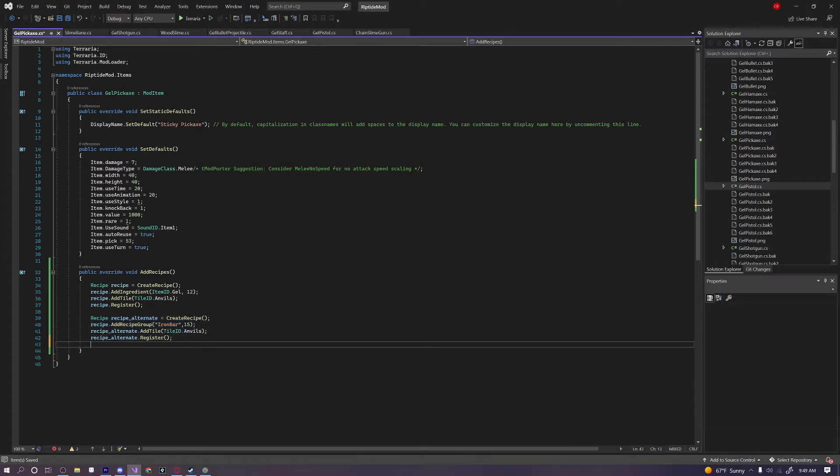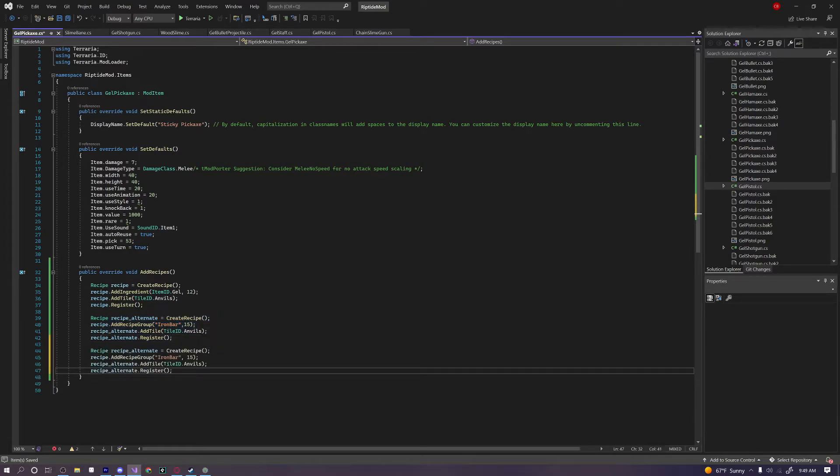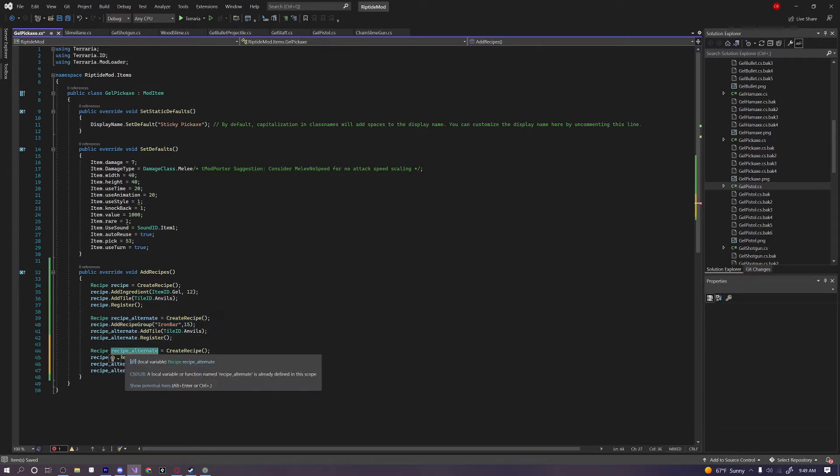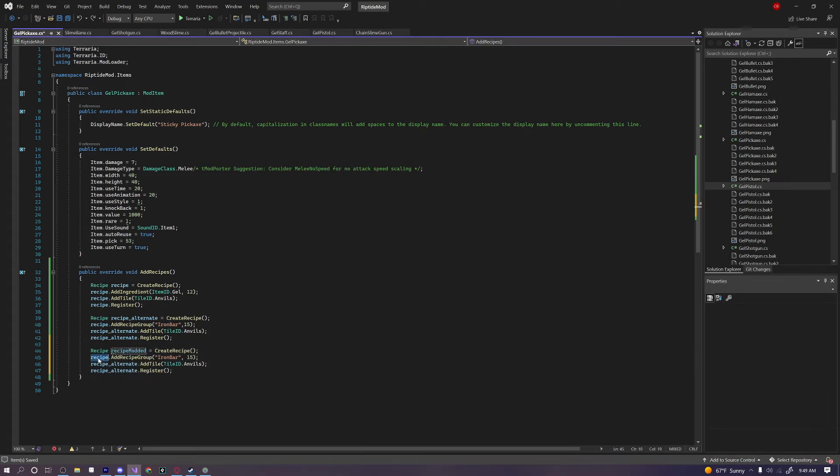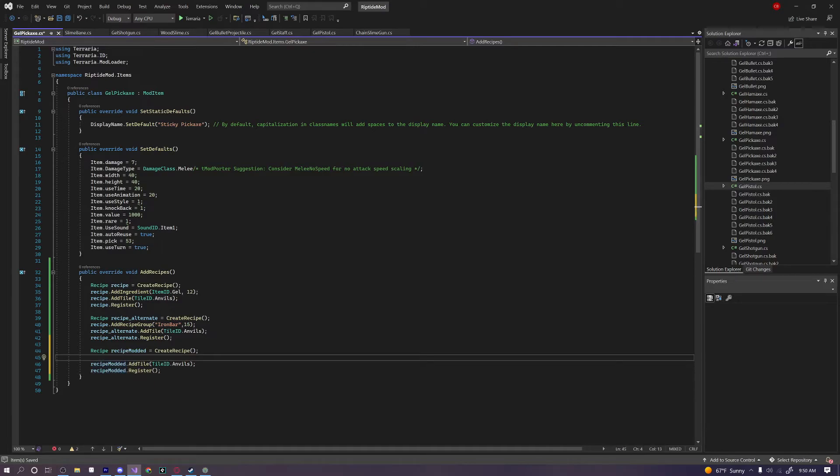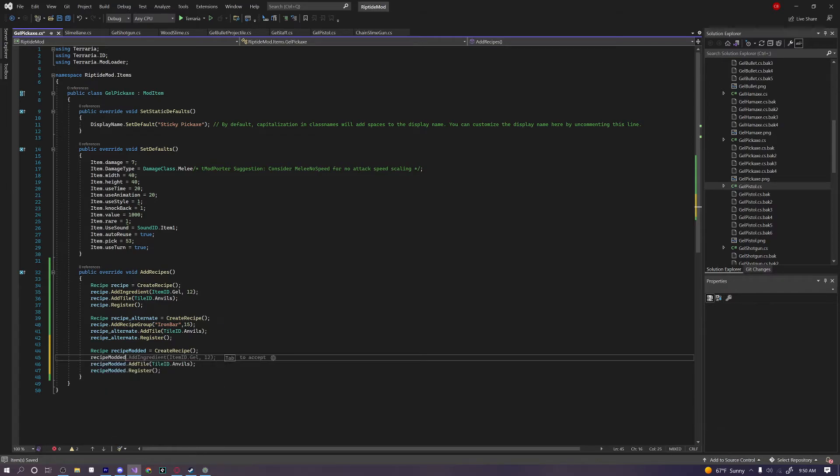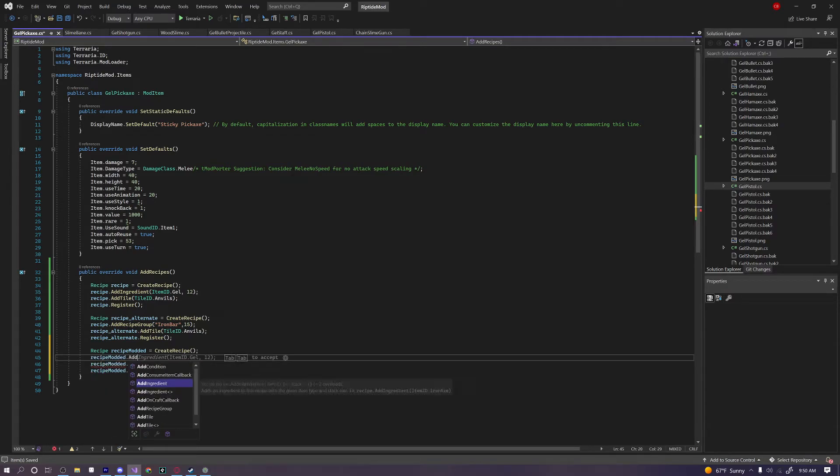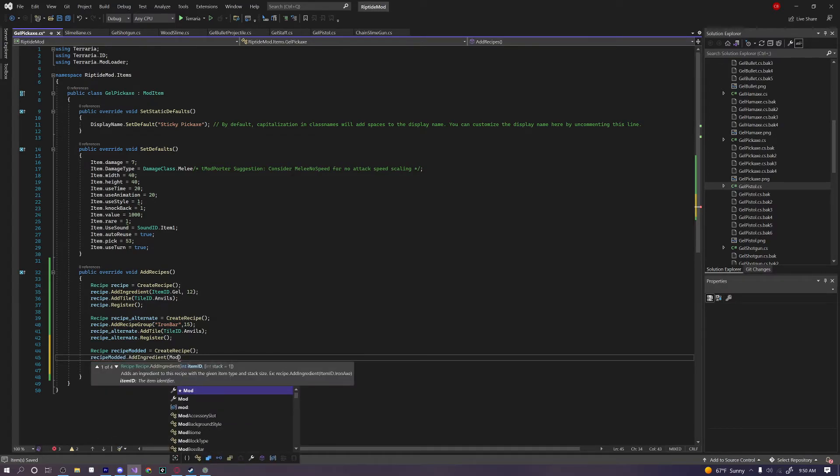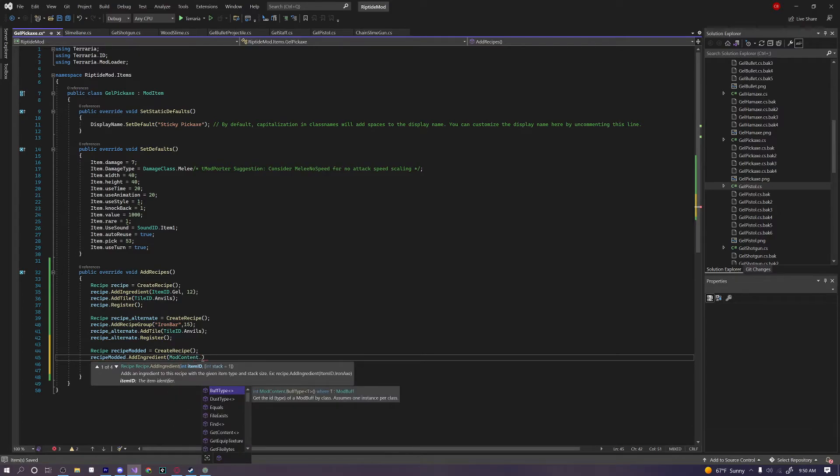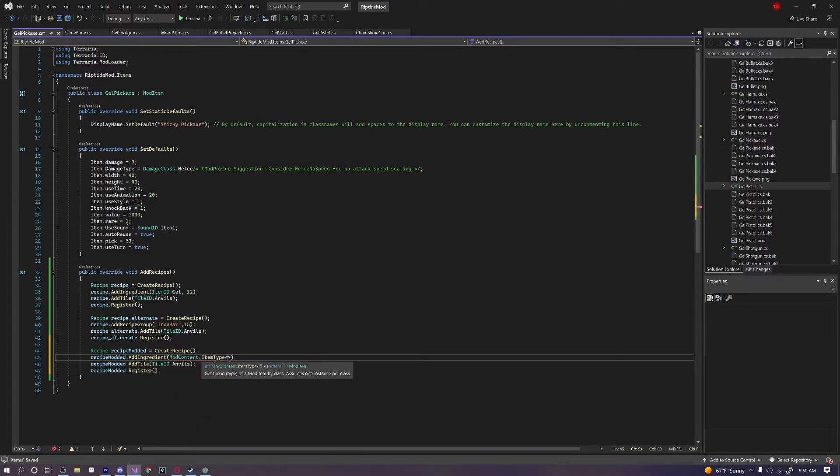I'm going to make a third recipe real quick, and I'm going to add a modded item into this. So I'm just going to call this RecipeModded, and I'm going to rename all this correctly. And now, to add a modded item as an ingredient, here's what you do. RecipeModded dot AddIngredient, ModContent dot ItemType, and then what name of the item?